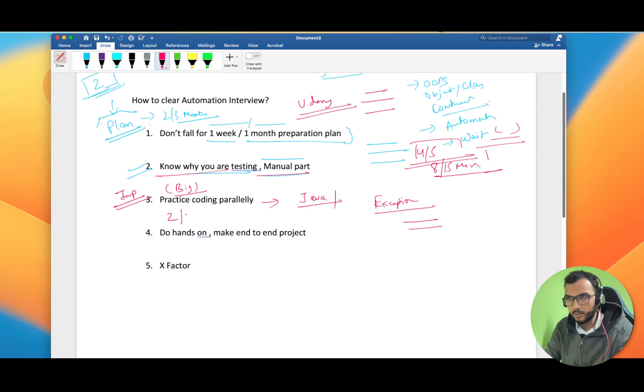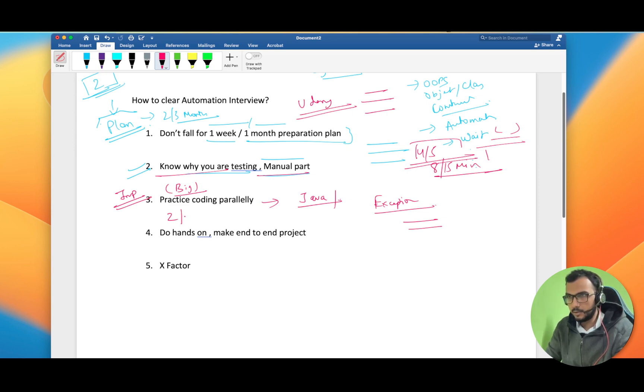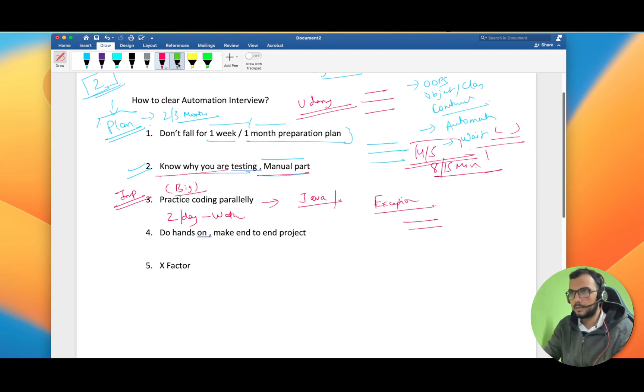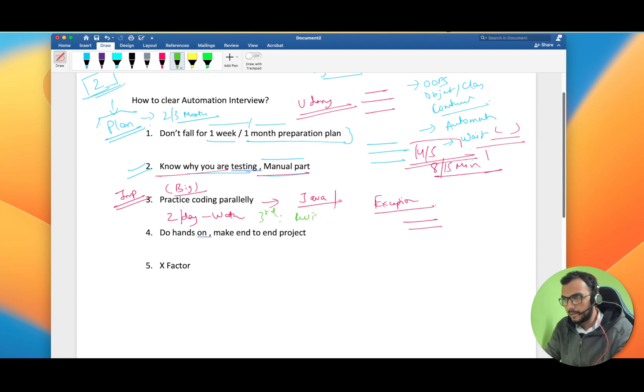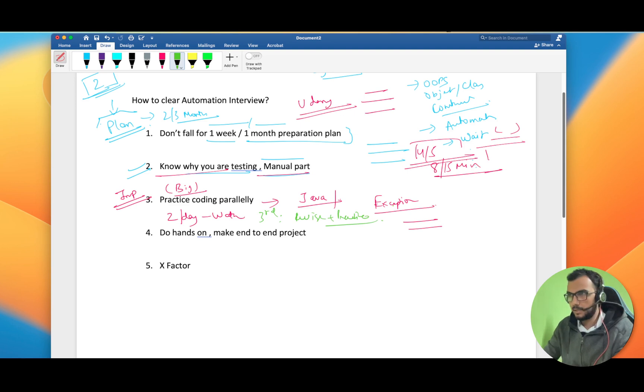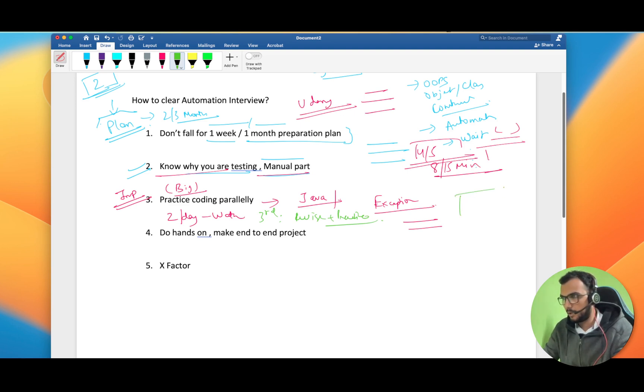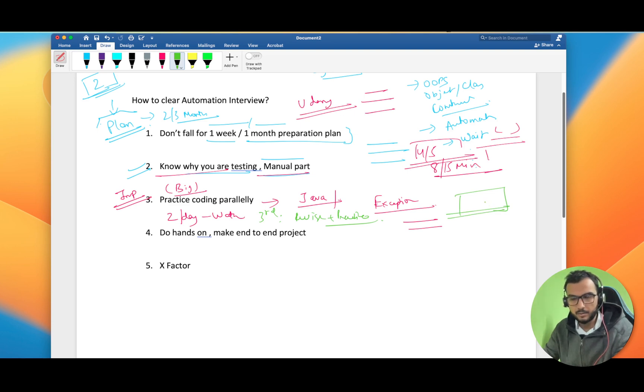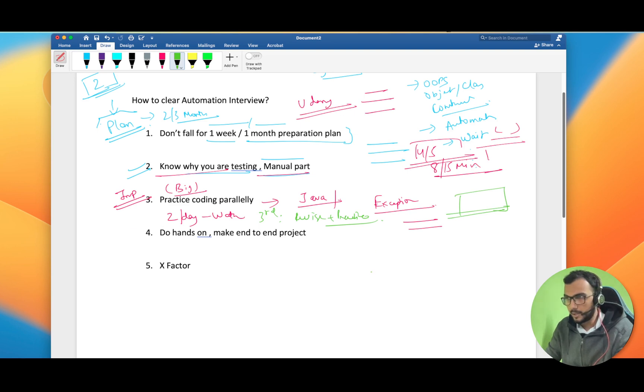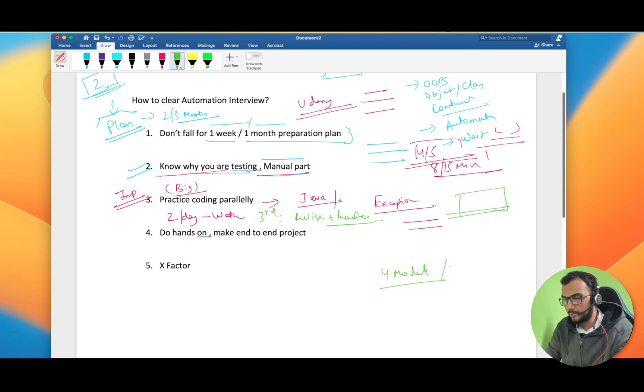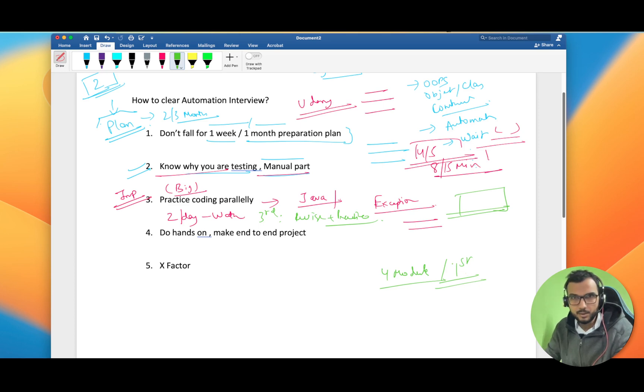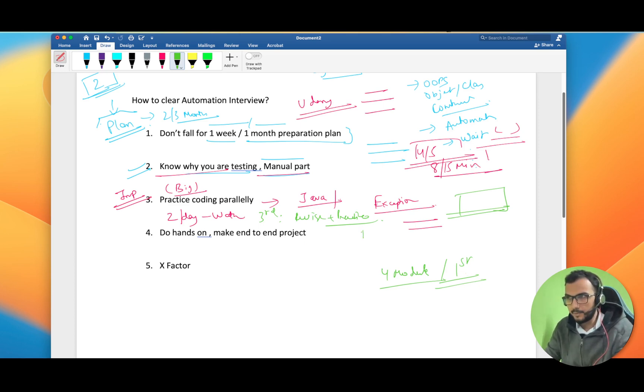My suggestion to you will be that if two days you watch the lecture, then on the third day just revise and practice. This is going to permanently establish that knowledge. The problem which might happen is that you have covered four modules and after four modules you have forgot the first module. It's very necessary to revise what you are learning at the same time and keep on practicing what you are learning.